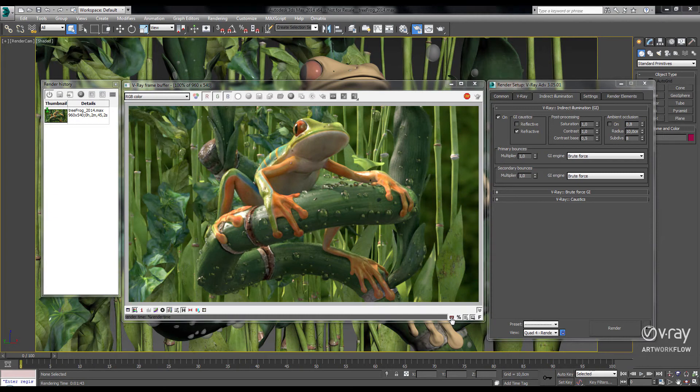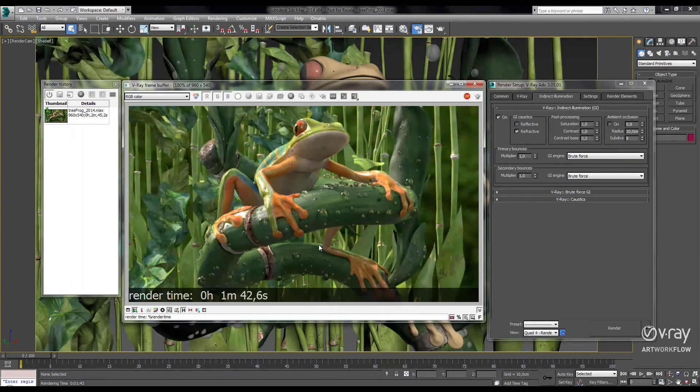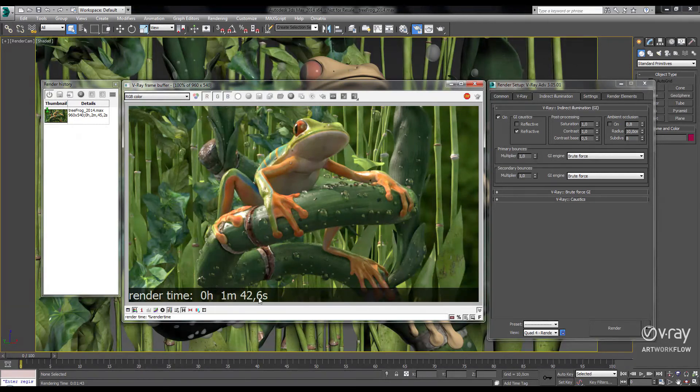And let's see how fast that was. So in V-Ray 3.0, our scene went from 2 minutes and 45 seconds down to 1 minute and 42 seconds. That's a savings of about 40%.